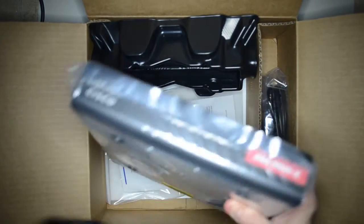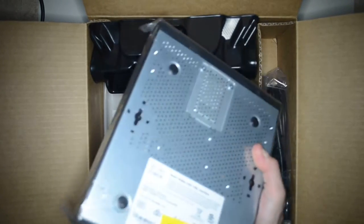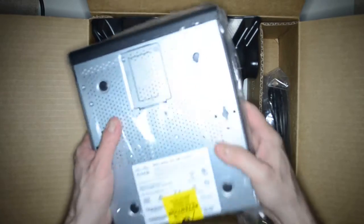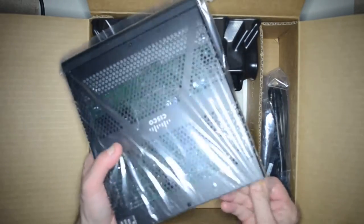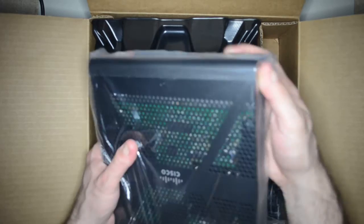It definitely looks different than the 5505. It's heavier. You can see the components through the top, which is pretty cool.